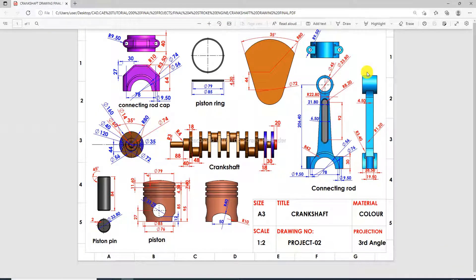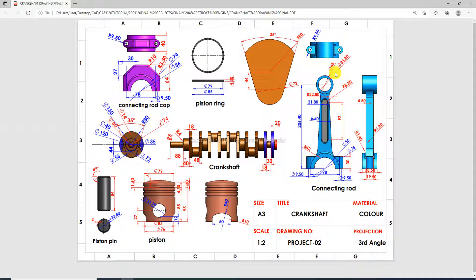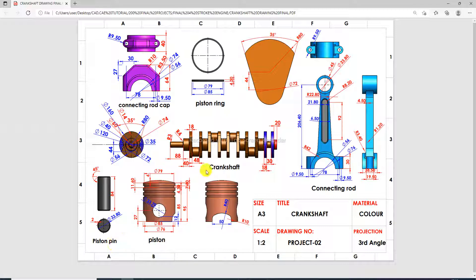Hi guys, welcome to CAD CAE Tutorial. Today we learn to create a crankshaft design. The complete design includes: first part is piston, second part is piston pin, third part is crankshaft, fourth is connecting rod cap, fifth is piston ring, and sixth is connecting rod.